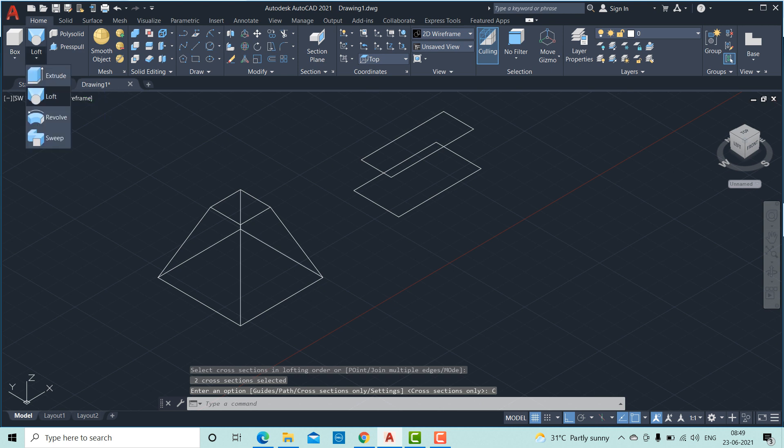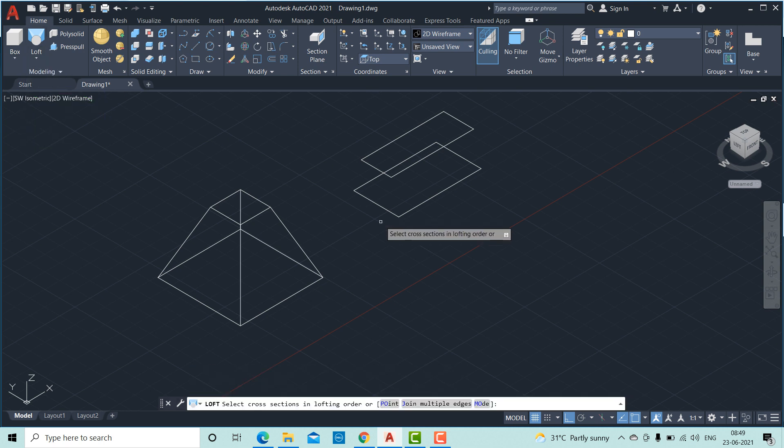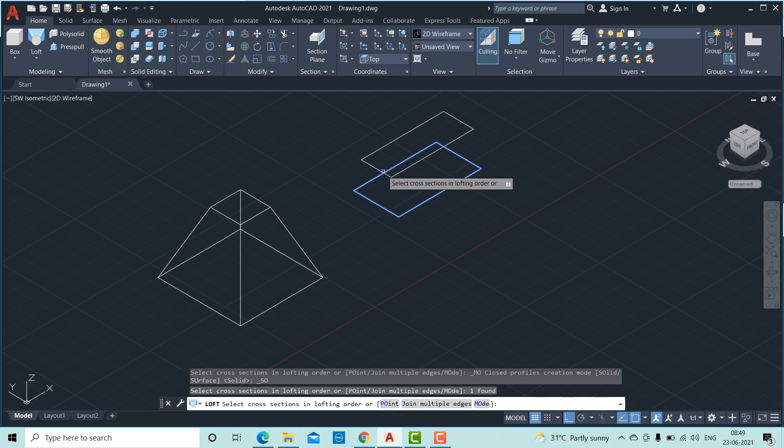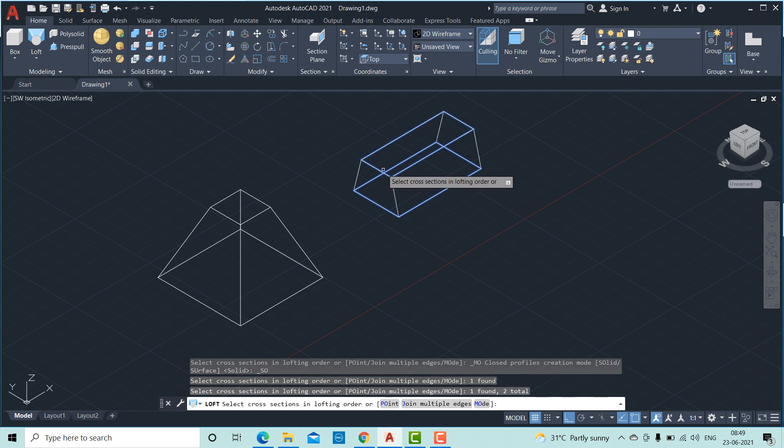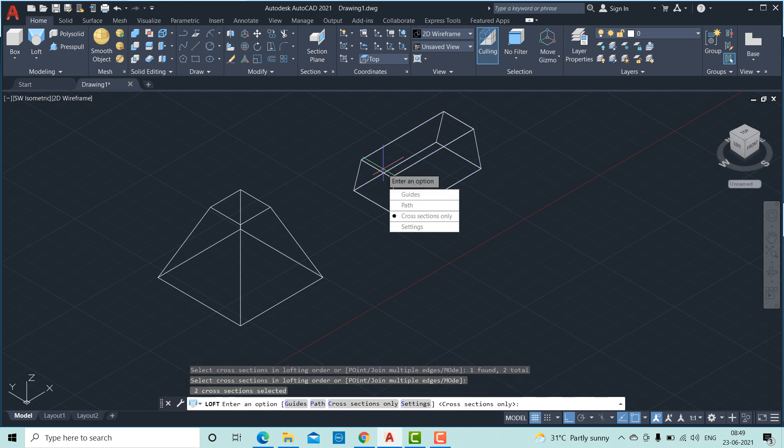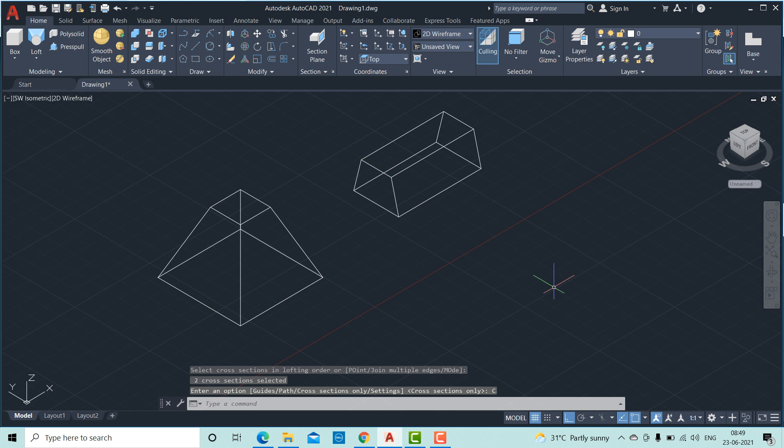Similarly, you can do further. Select these two rectangles. So this is the procedure.